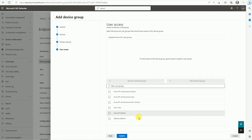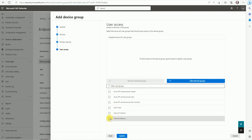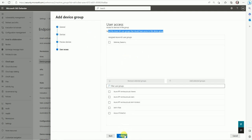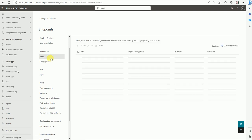In the User Access section, select the Azure AD group that should have access to this device group — this is the AD user group defining which users can access this device group. Apply the configuration change and click Apply. We've now completed the role and device group configuration.